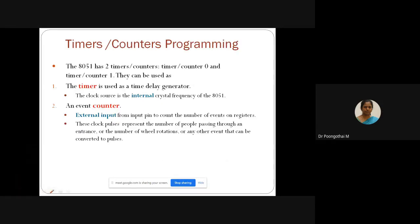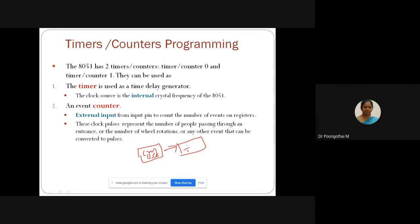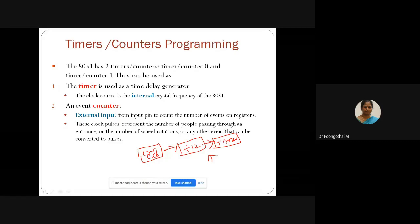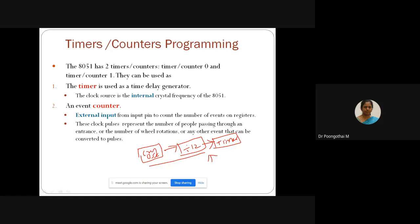The crystal oscillator is internally divided by 12. The clock source of the timer is generated from the crystal oscillator, so it will get clock pulses from the crystal oscillator. This is the general block diagram of your timer.